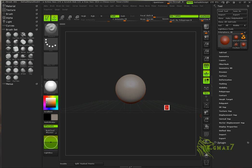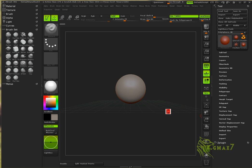Hey, what's up, this is Max from cgmax7.com and I'm here to make a tutorial on clipping brushes. This is a request from a friend and I'm going to teach you how to use clipping brushes in the advanced version. We're also going to cover some more topics, so let's get started.